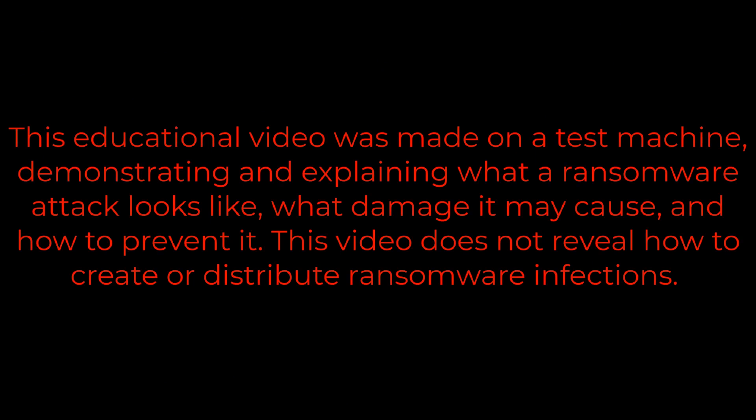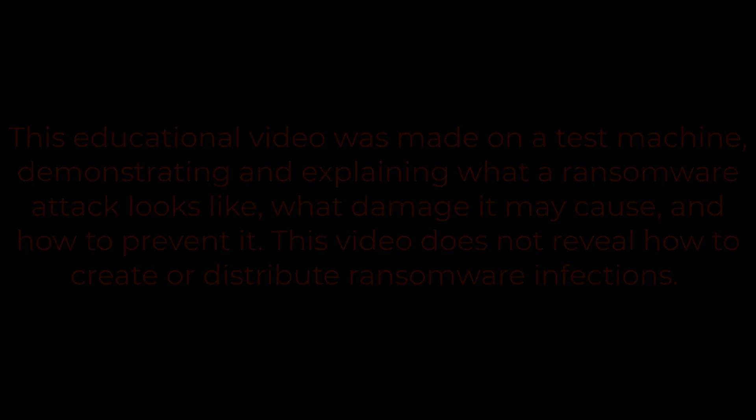This educational video was made on a test machine, demonstrating and explaining what a ransomware attack looks like, what damage it may cause, and how to prevent it. This video does not reveal how to create or distribute ransomware infections.